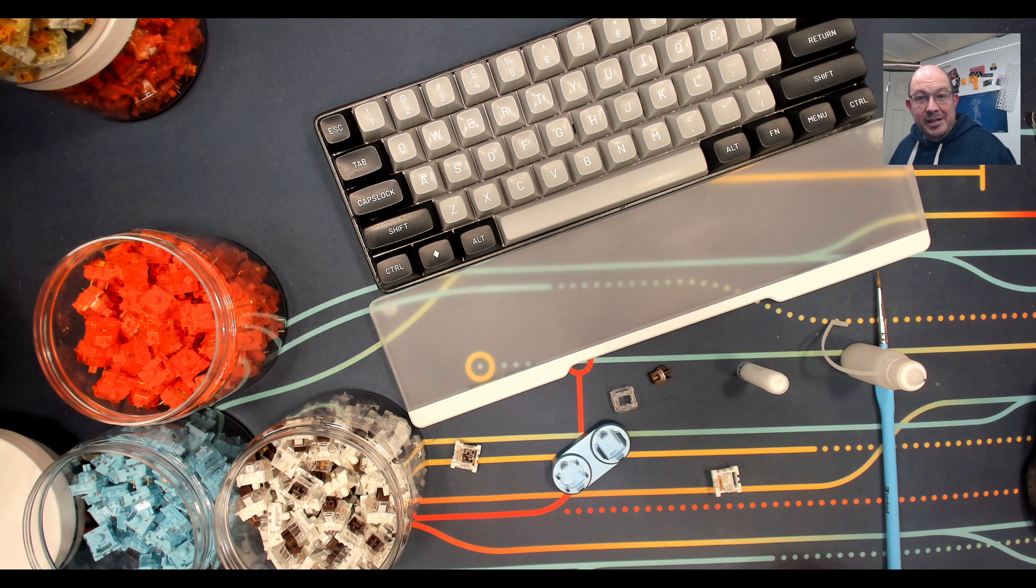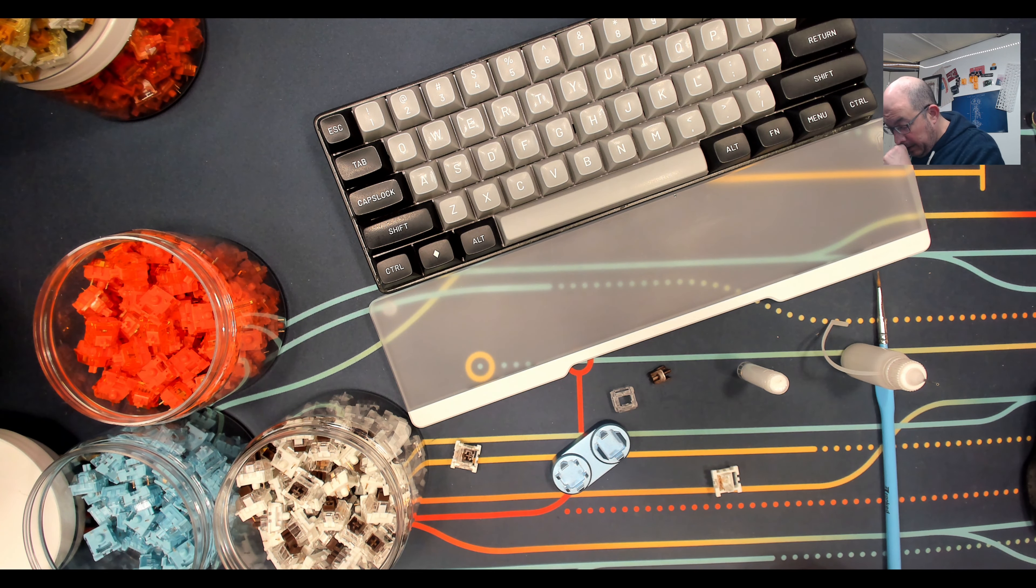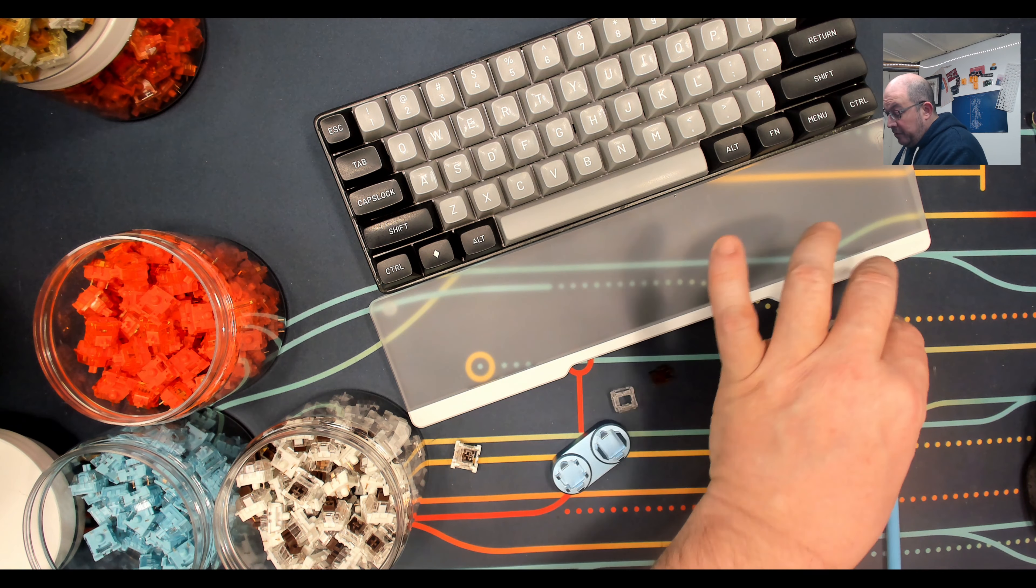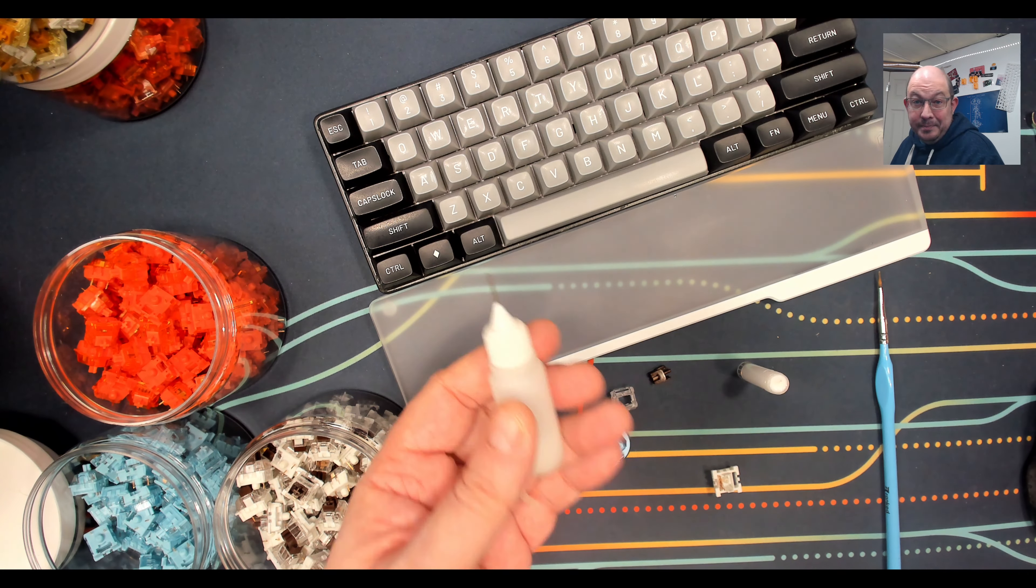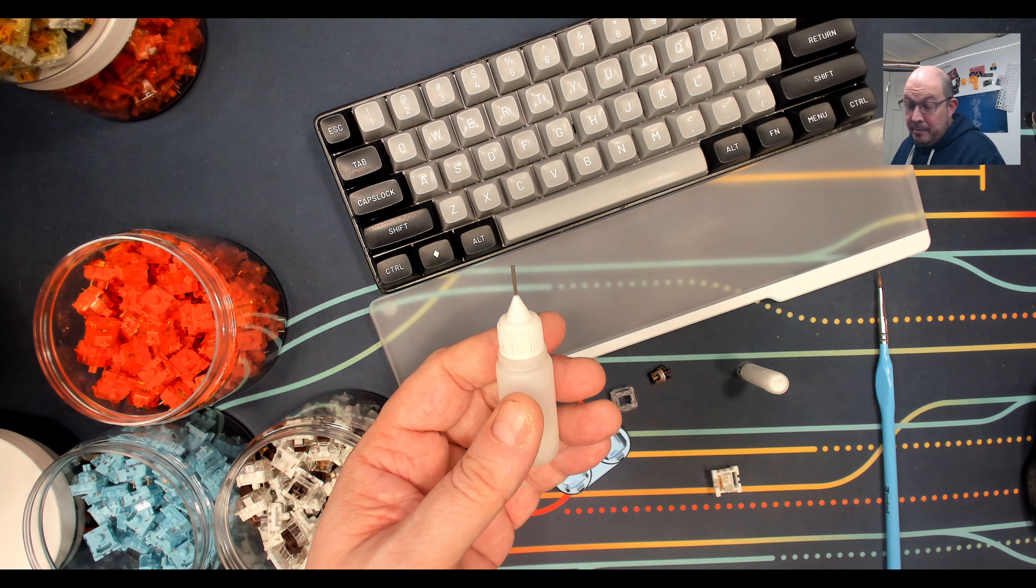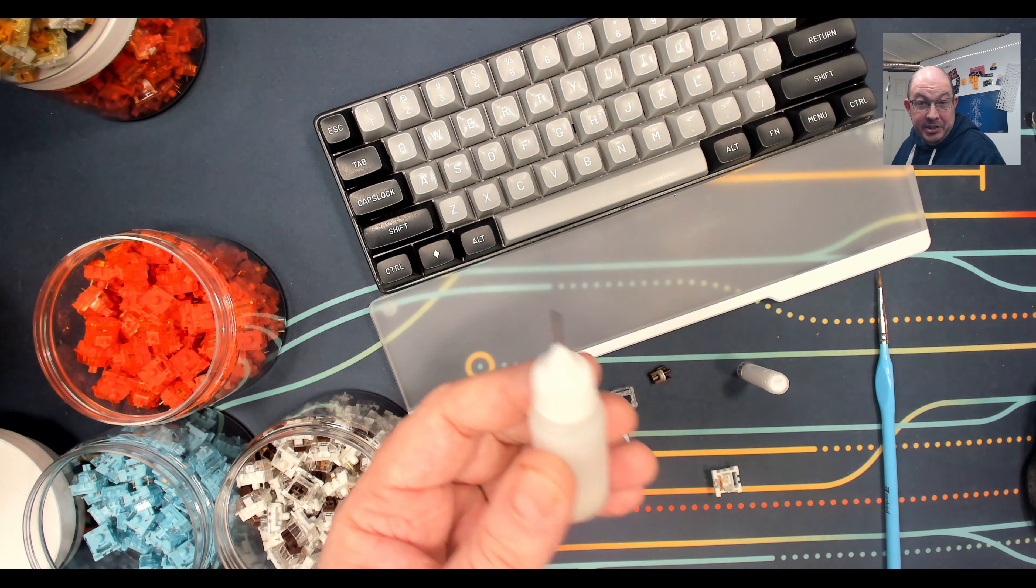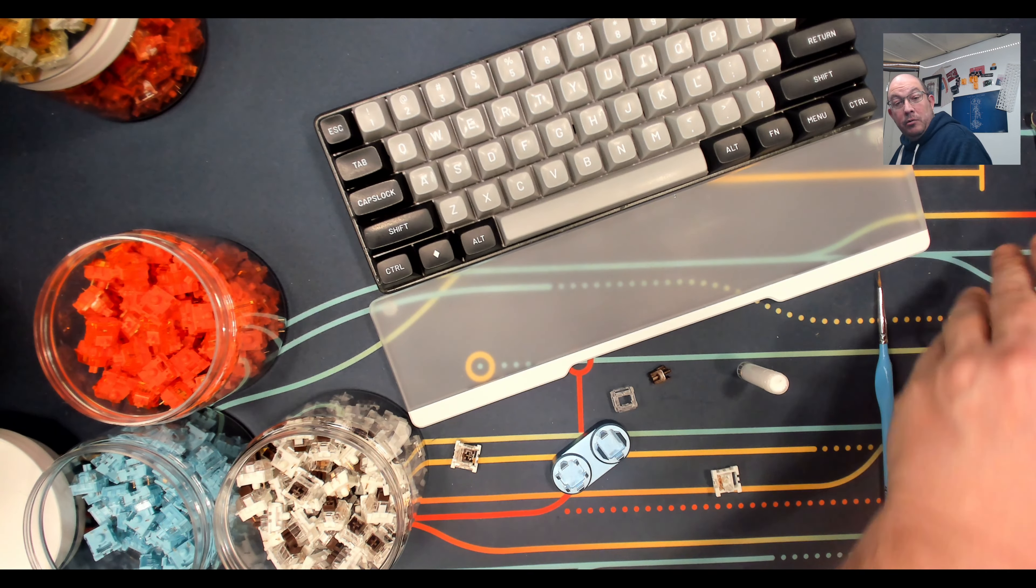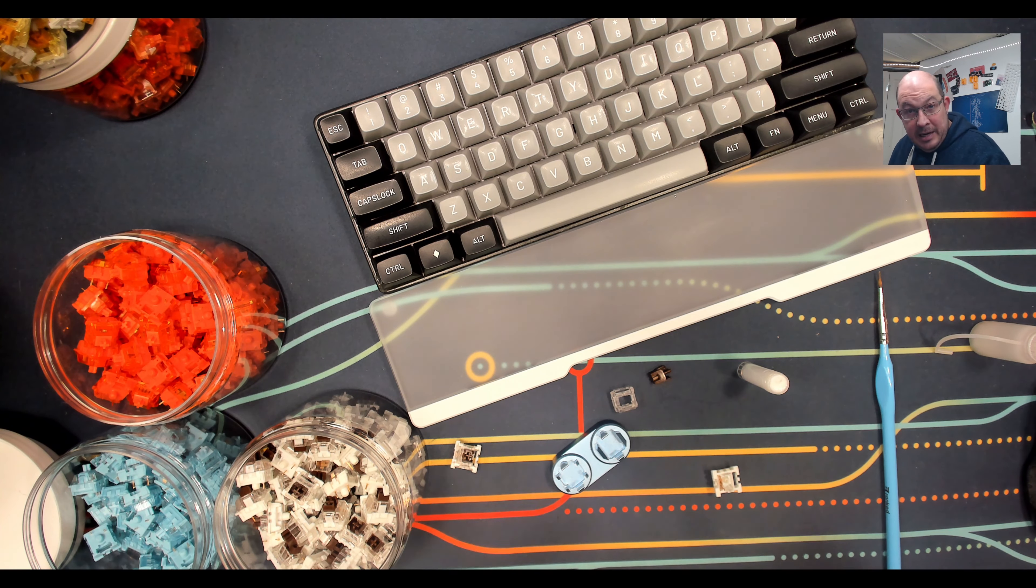But most switches, after a little use, they will basically wear away any extra or dimples they might have there, and they're going to become smooth after time. So in my opinion, there's no need to lubricate the stem or the housing.